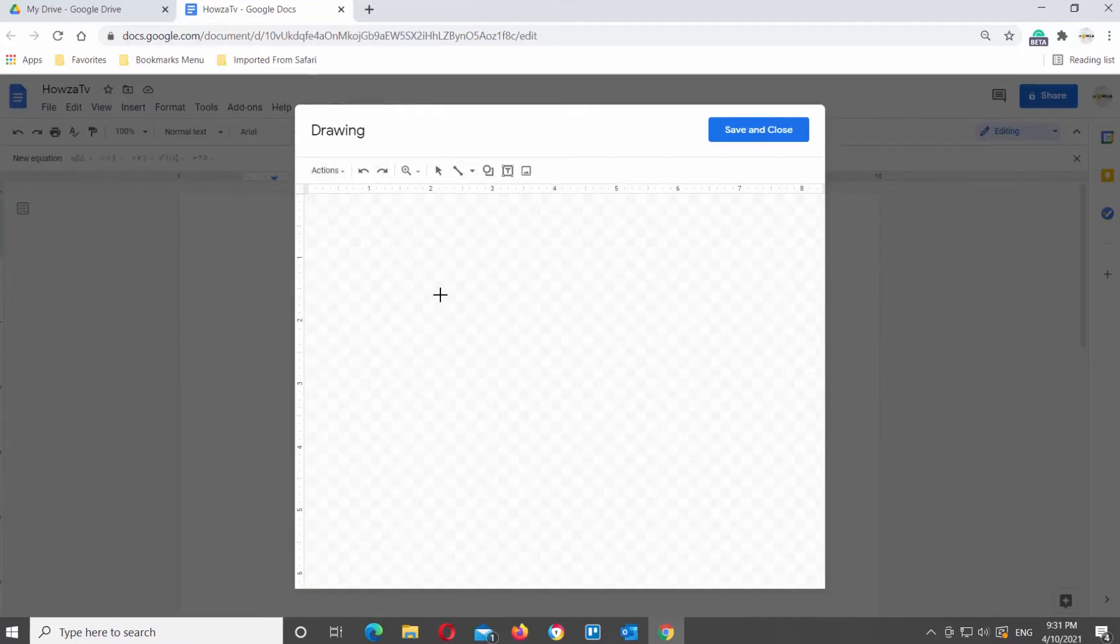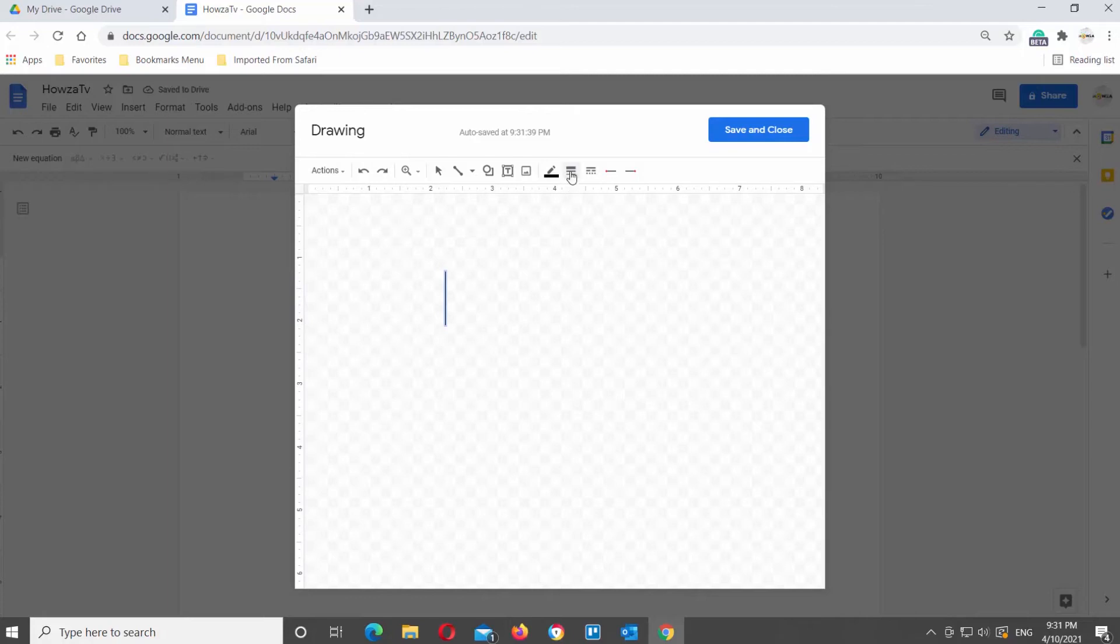Click on the line at the top tools bar. Draw a line. Click on the line weight at the top tools bar. Choose the line weight that you need from the list.